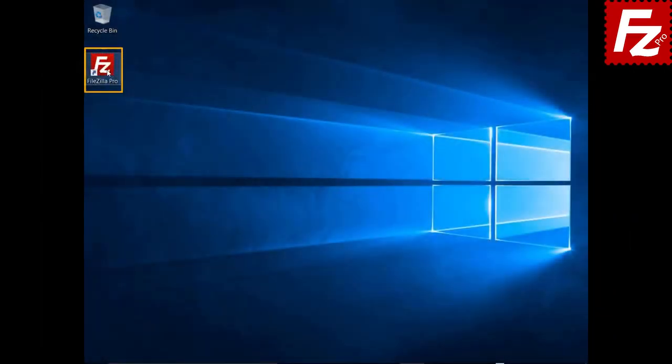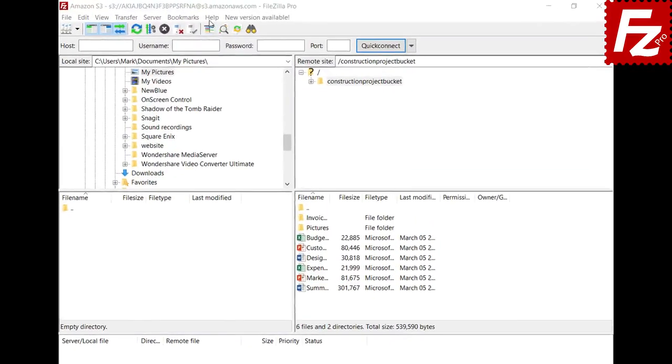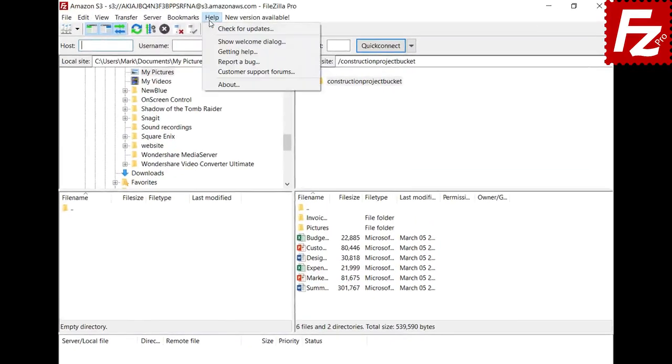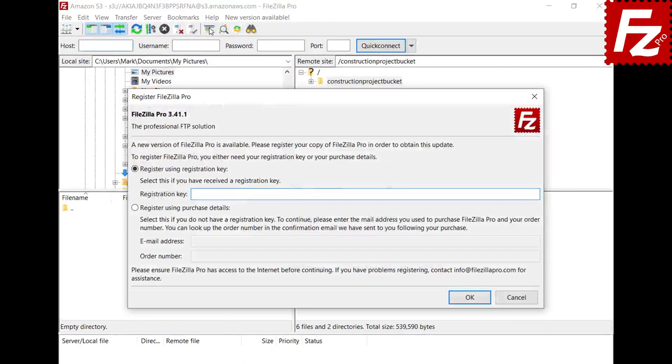Launch FileZilla Pro. If you have skipped registration at installation time, choose the Check for Updates option to start the registration.